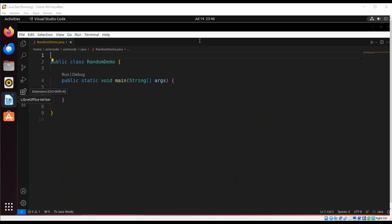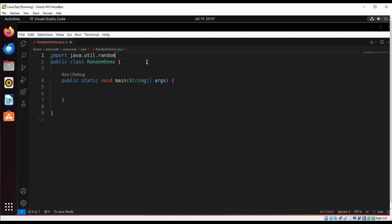So first we need to import this package: import java.util.random and our RandomGenerator.